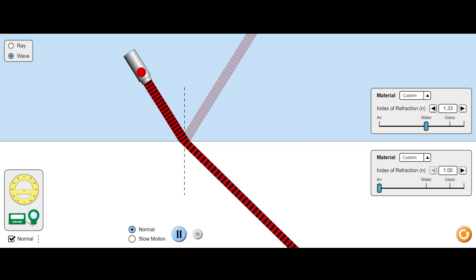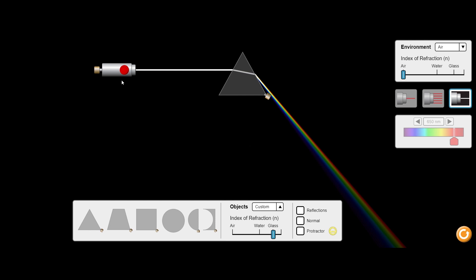Now let's look at what happens when we have a prism. Here we have white light shining on a prism. When the light goes from the air into the glass of the prism, it is bent — refracted. And when the light goes from the glass back into the air, it is bent again. Both times the light is bent towards the base of the prism. These two refractions together mean that overall, going through the prism, the light is bent toward the base — toward the thicker side of the prism. That's going to be very important when we talk about lenses later.